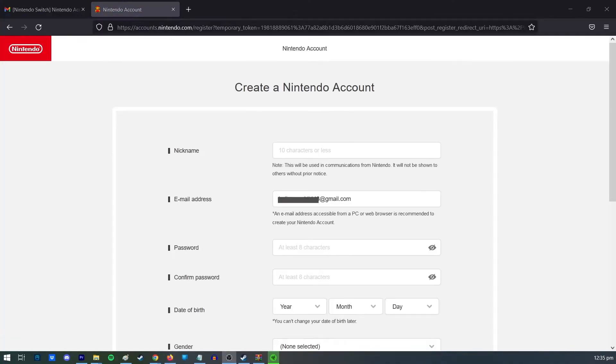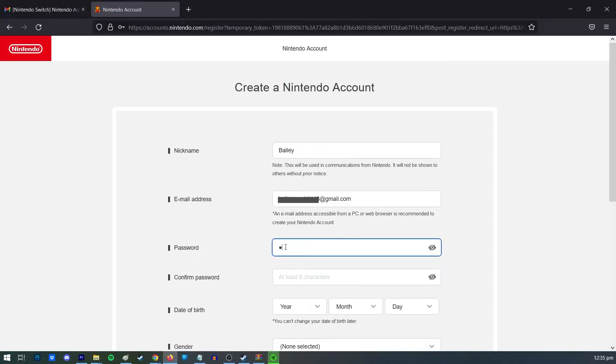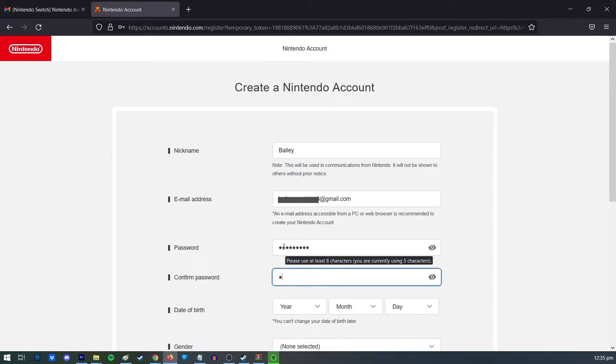Fill out the necessary fields with your personal information including the desired sign-in ID and password.